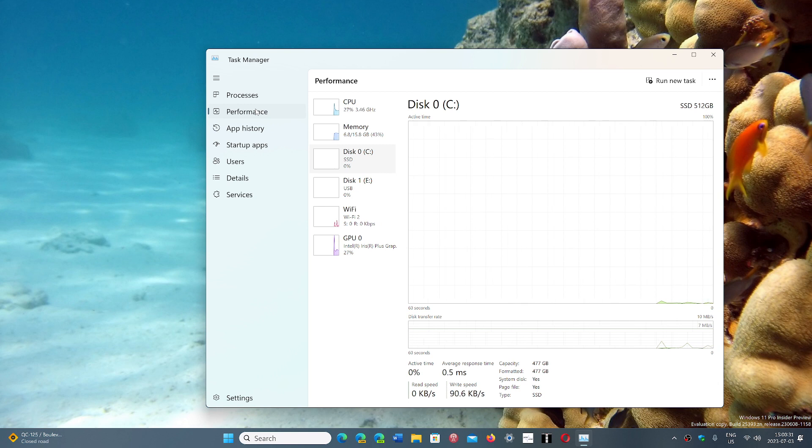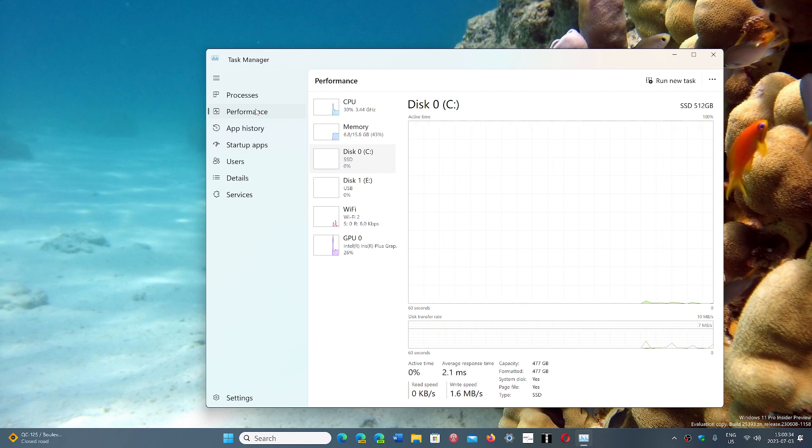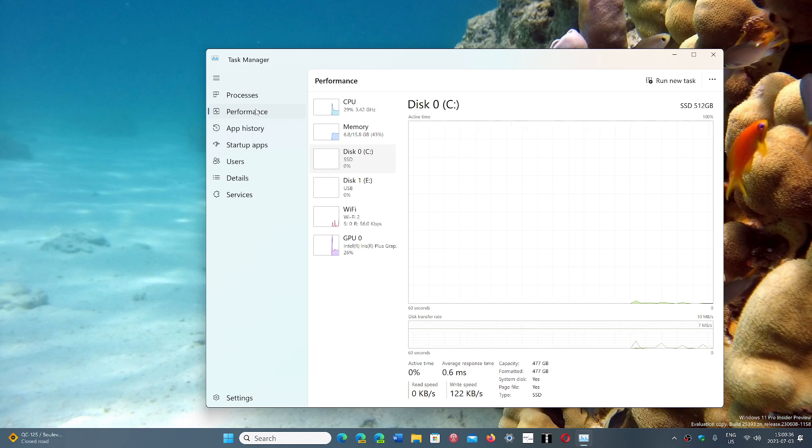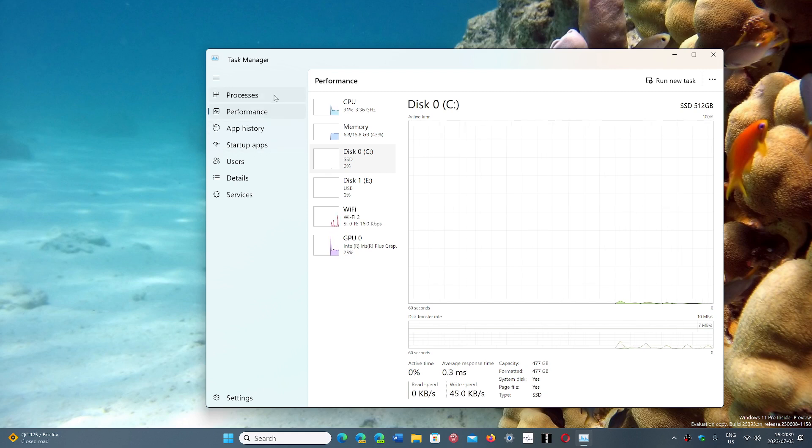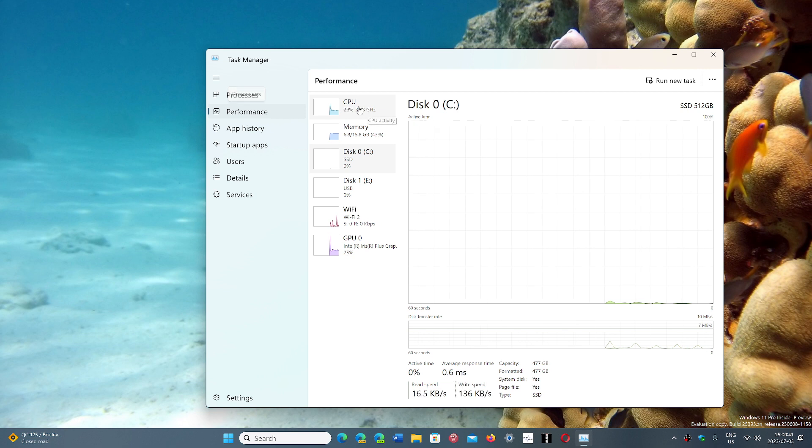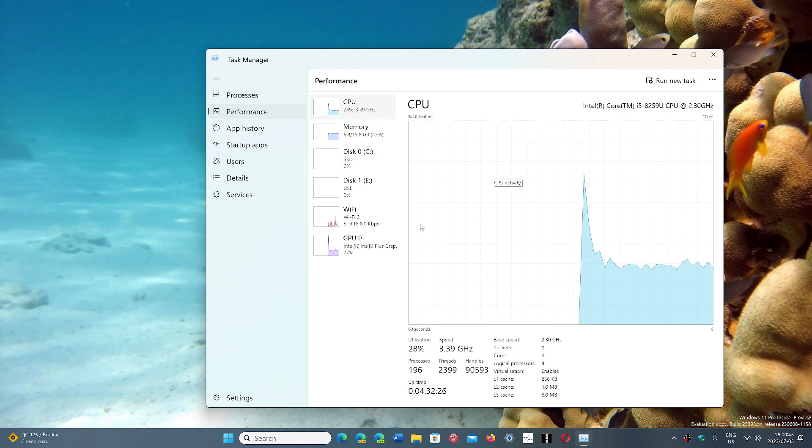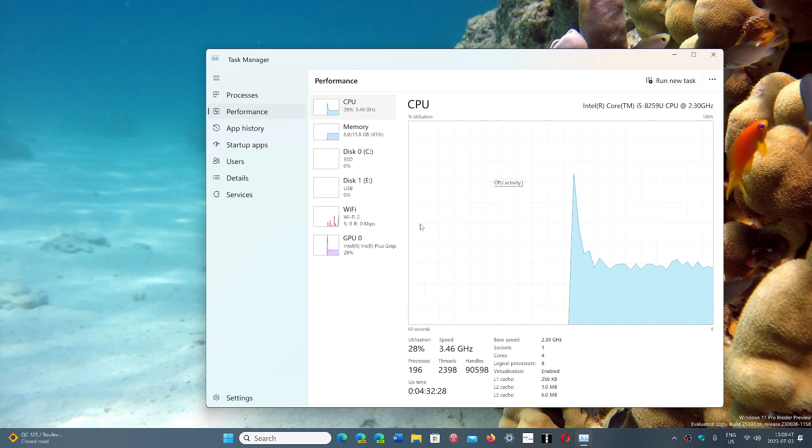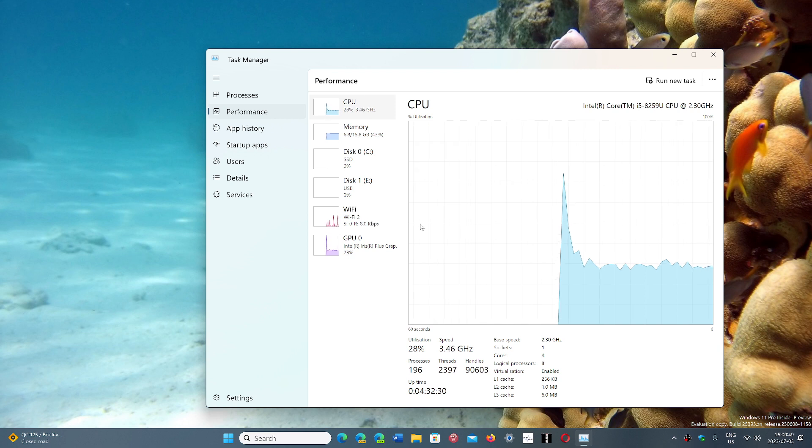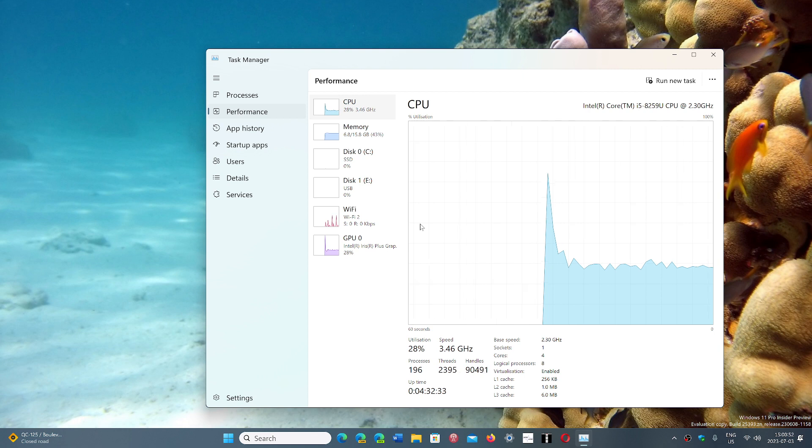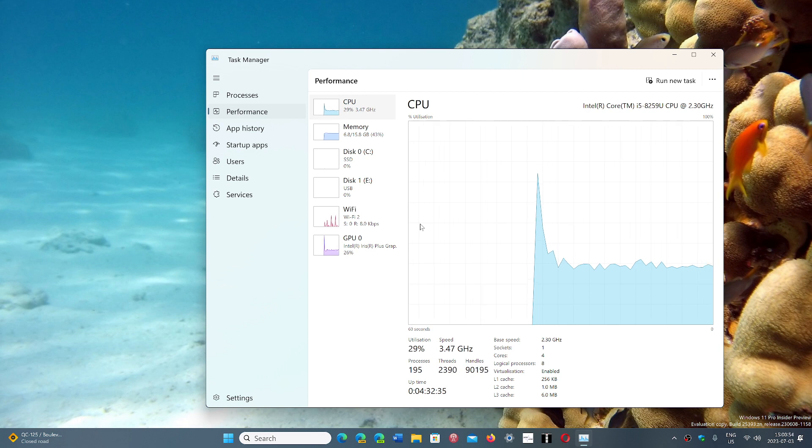And one of the things that they're looking at is Pluton, which is right now only on AMD chips. Intel does not have it right now. And that is interesting because it starts with Ryzen 6000 CPUs and later. And of course, some are asking, could that be mandatory?